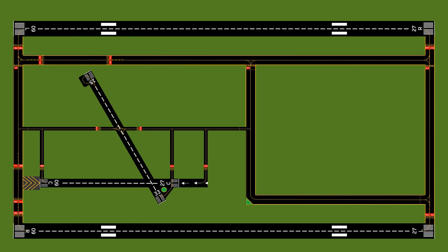The aim point marker is placed 1,000 feet from the threshold of the runway. Not all runways have it — smaller runways probably won't, but our larger runways do. When pilots are on approach, this is what they're looking for, and they will try to touch down on this marking or just before or just after it.